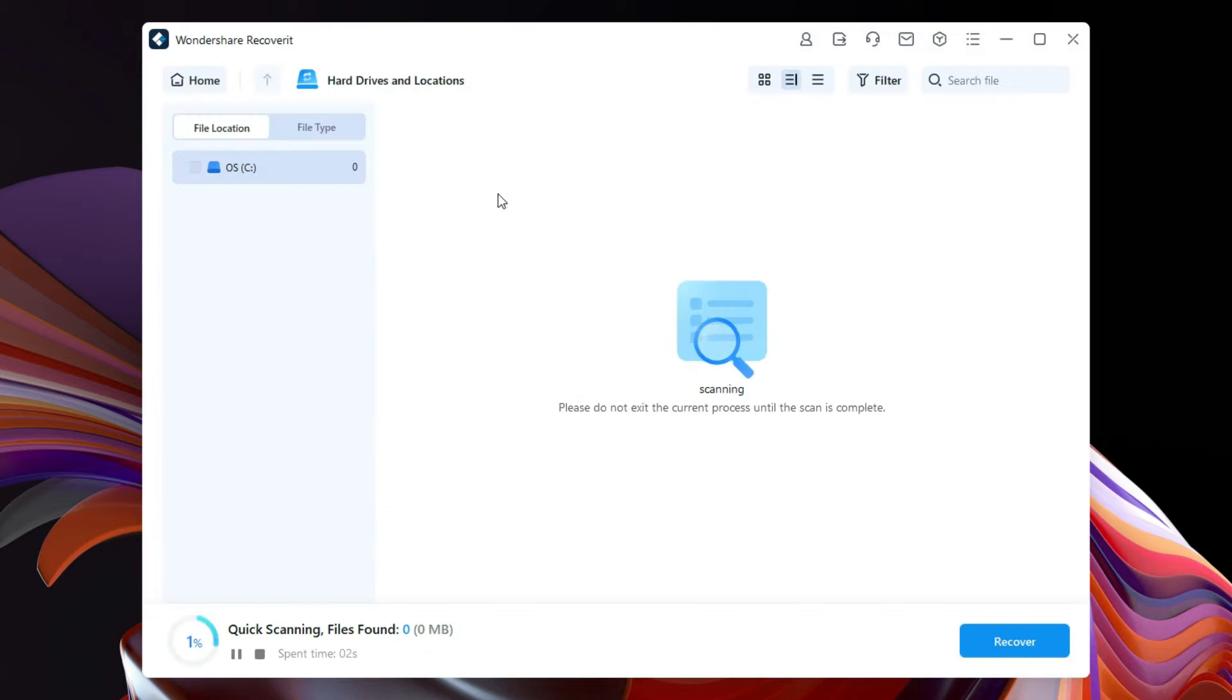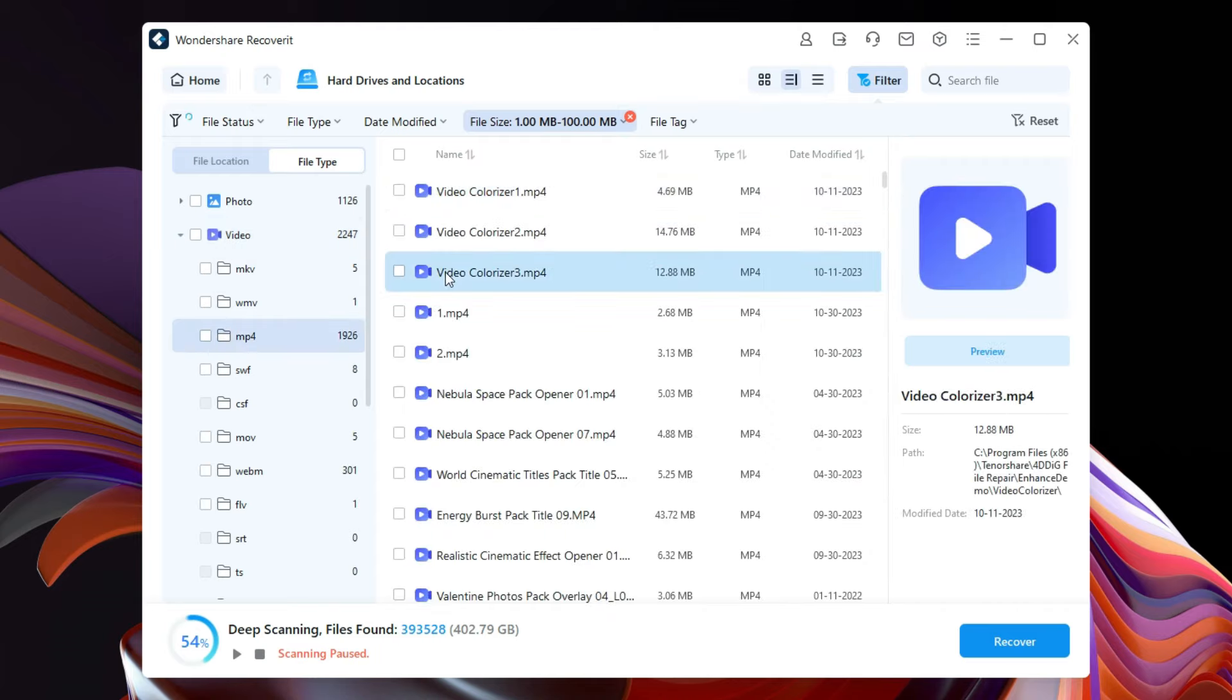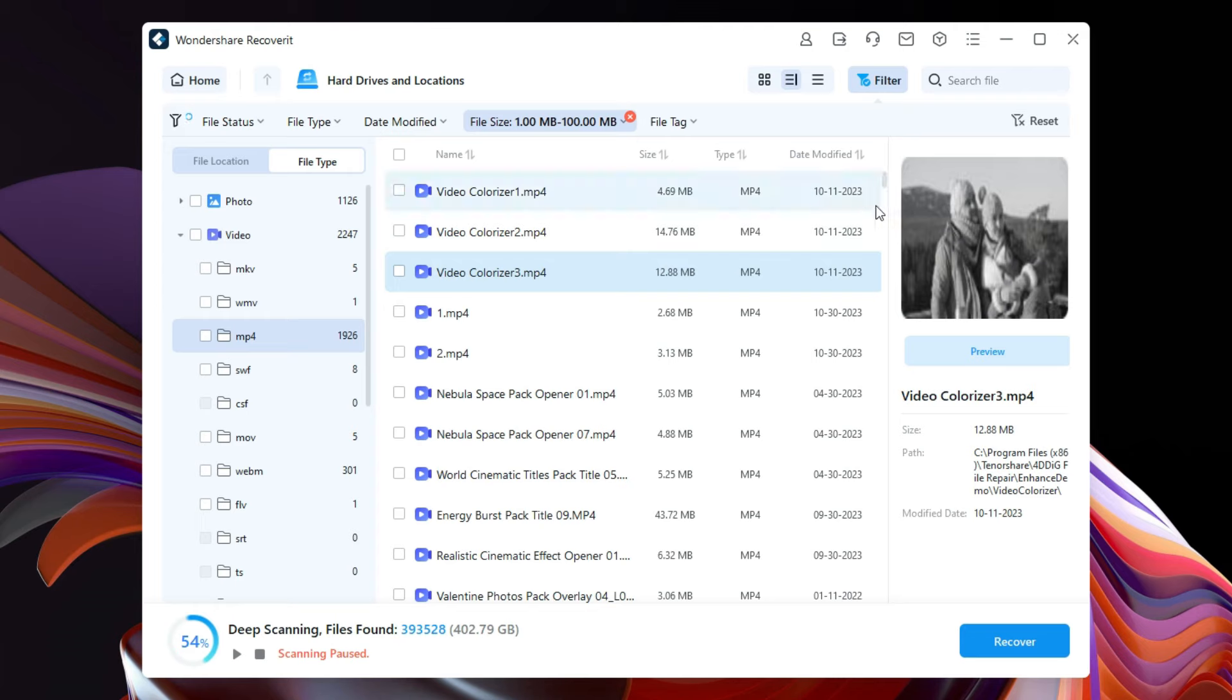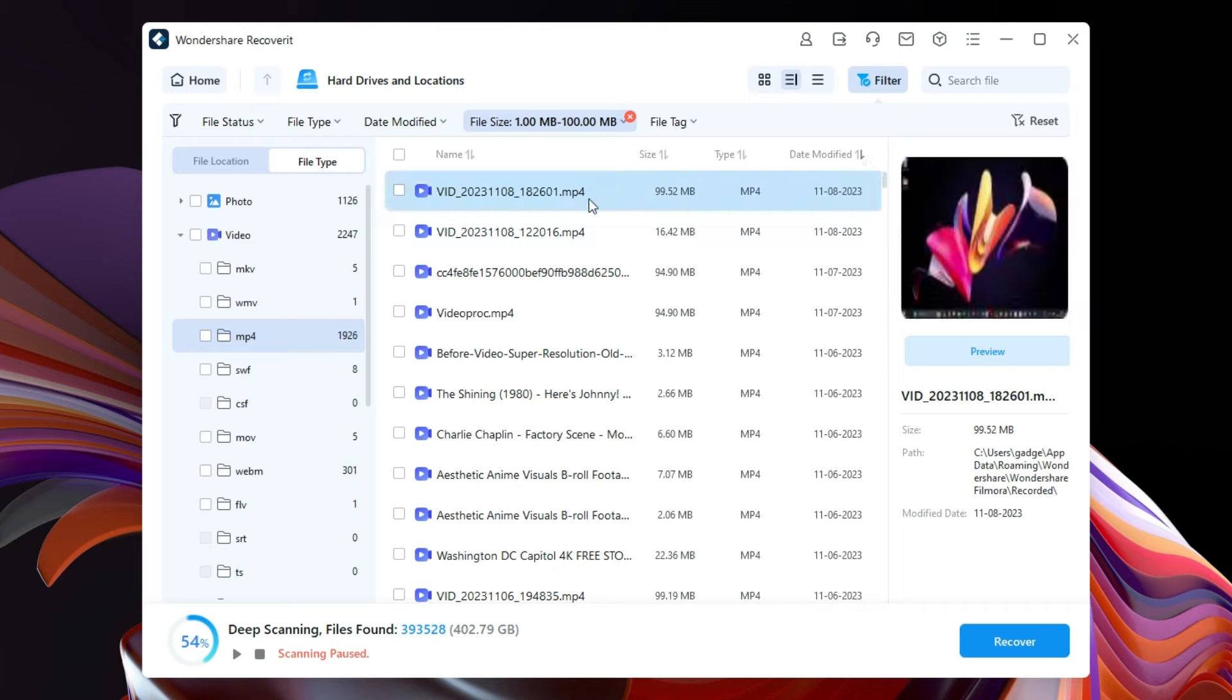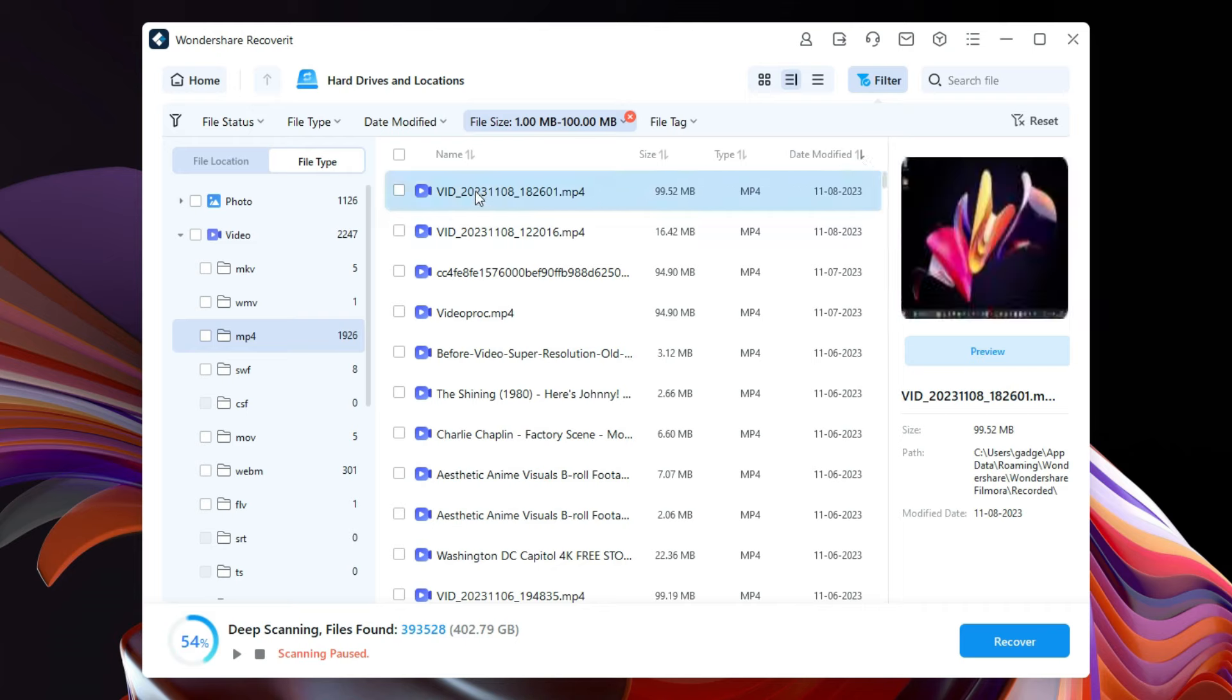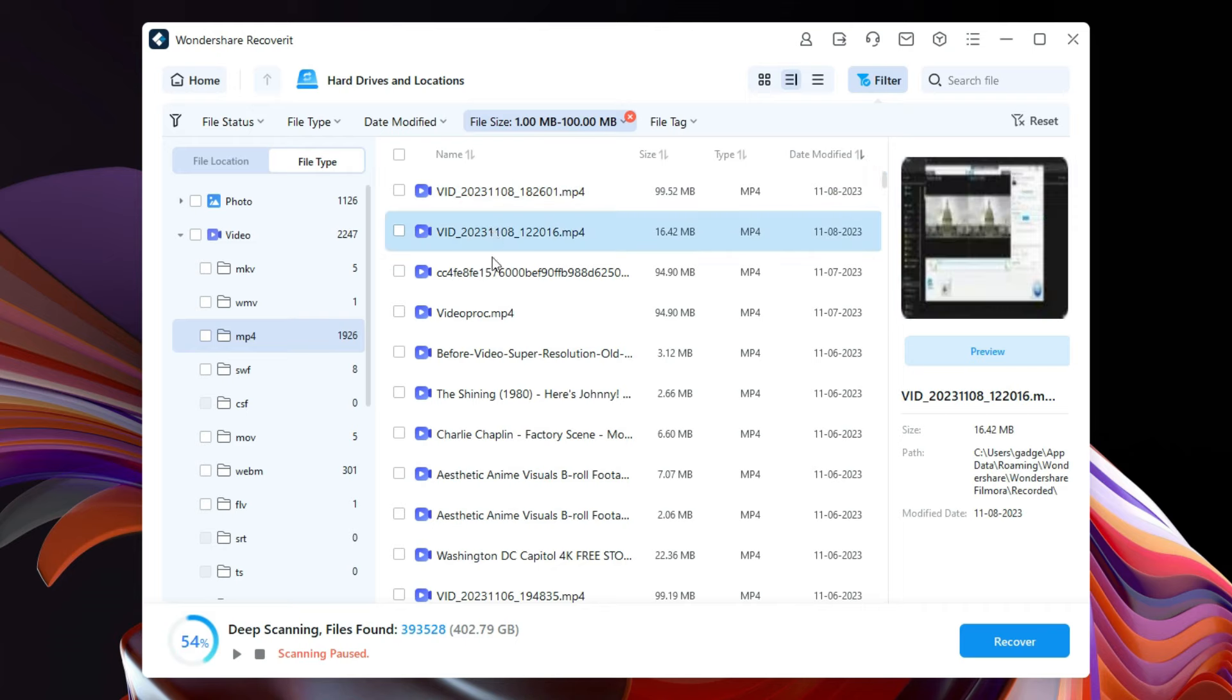I want to use the filters to find the video file I lost. So since I deleted it today and it was modified today, let's sort by modified and also select the file size that is from 1 MB to 100 MB.